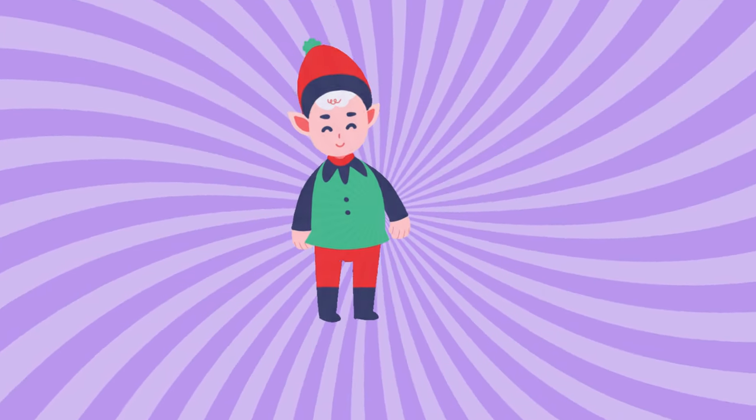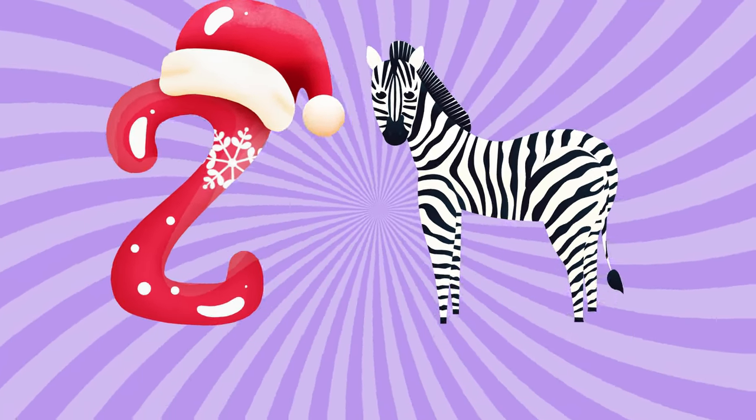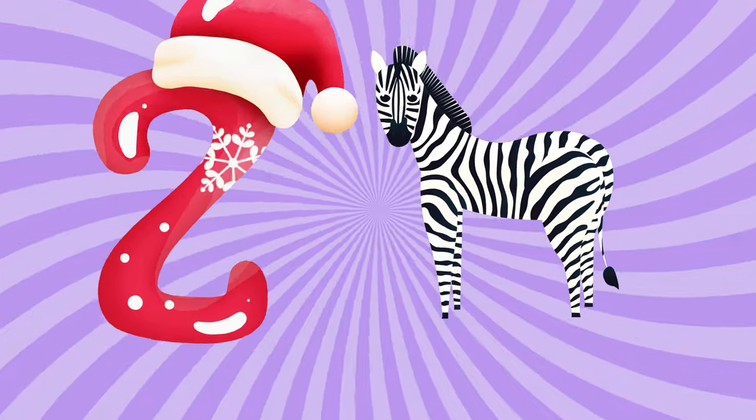Y is for yellow, ye-ye-yellow. Z is for zebra, z-z-zebra.